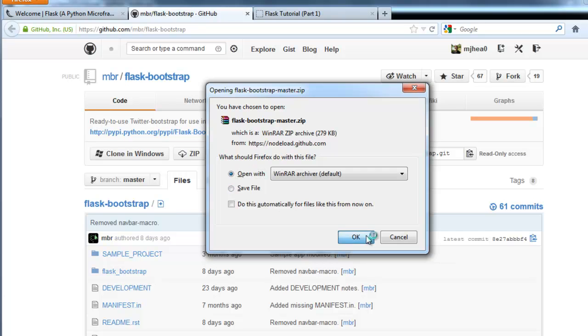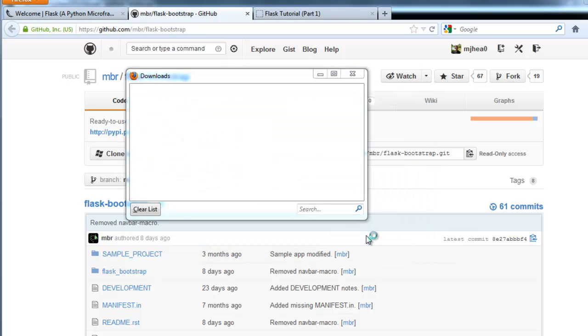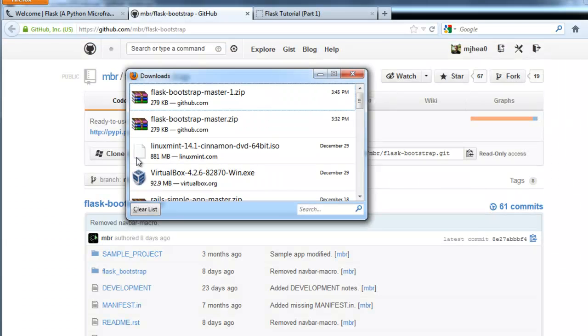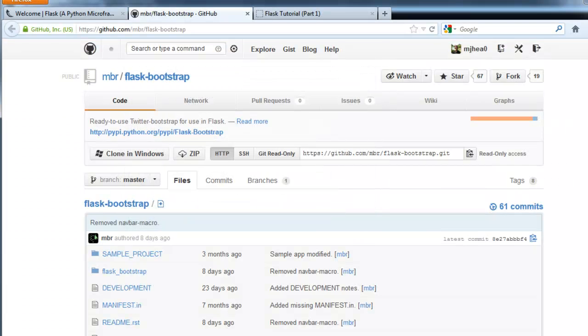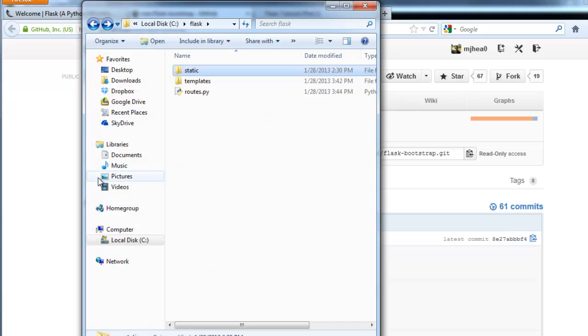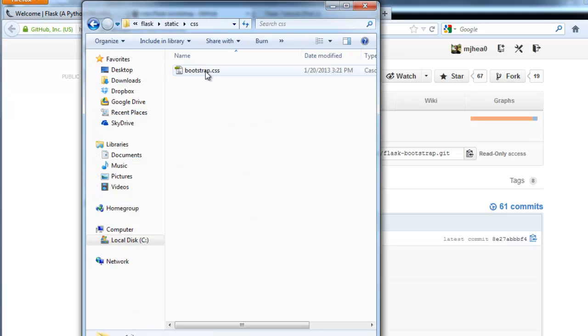Go ahead and open that up. And what you're going to want to do is pull out the bootstrap.css. I've actually already done that. And then you want to go ahead and drop it in here. Bootstrap.css.